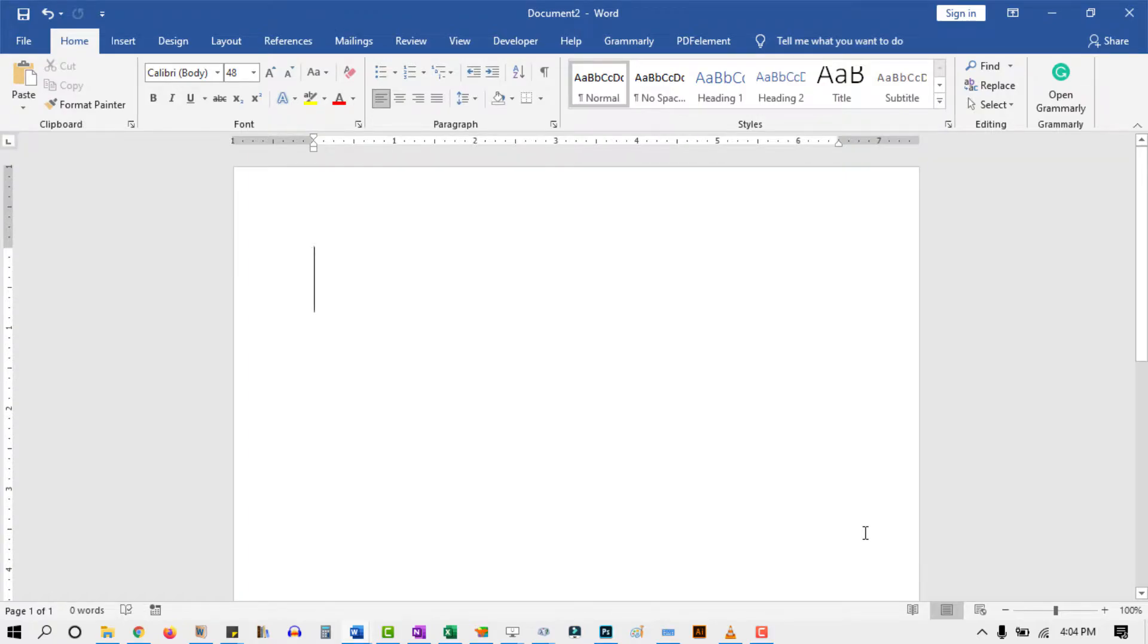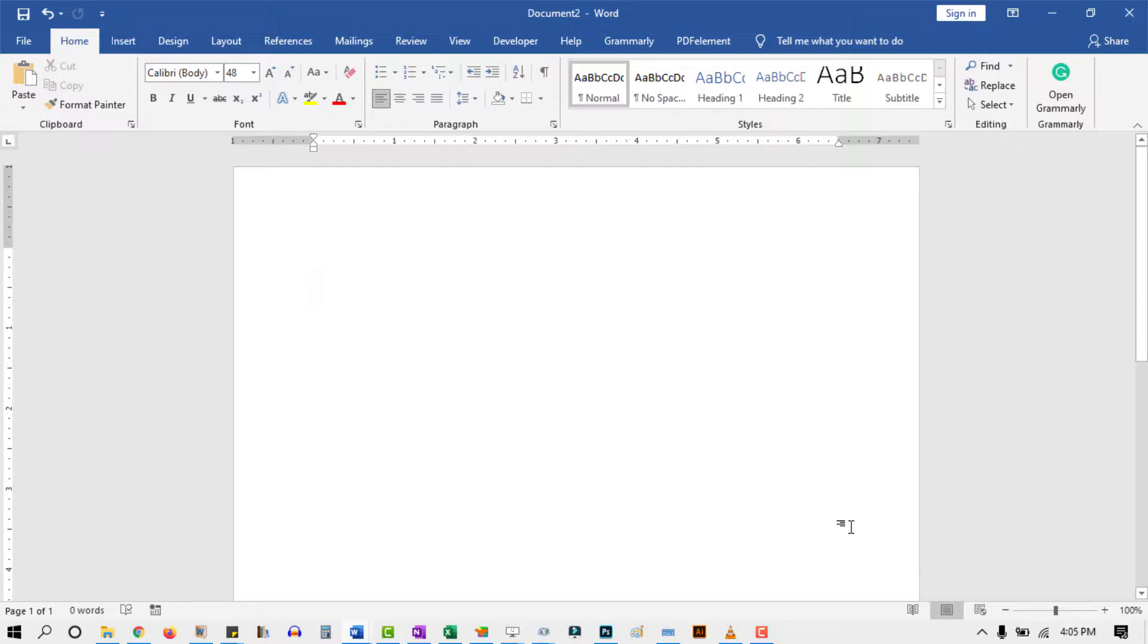Hello there, and welcome to today's video. In this short guide, I'm going to show you how to type the approximately equal symbol anywhere using your PC or laptop keyboard. Without any further ado, let's dive right into it.